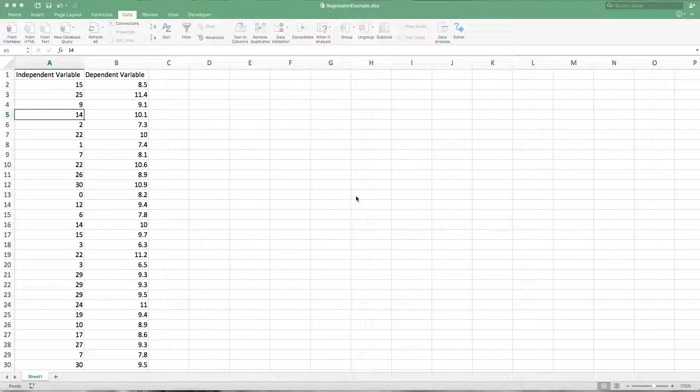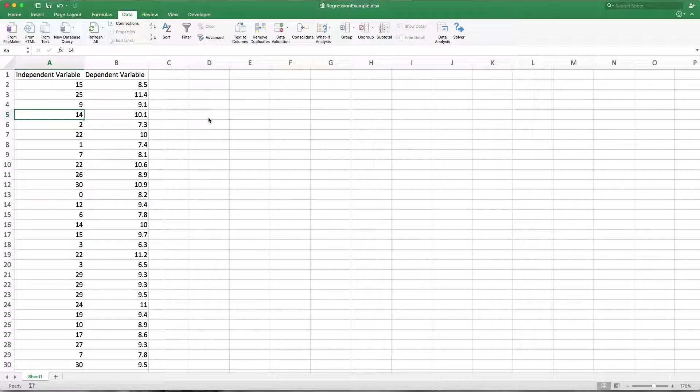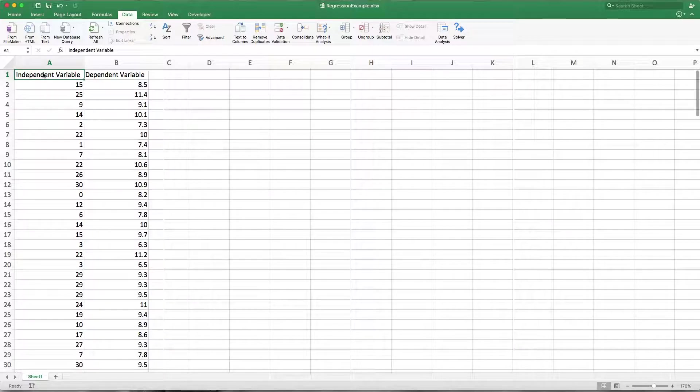Hello there folks, we're going to do a quick video on regression using the data analysis tool pack. So I have a collection of data here, independent variable and dependent variable,